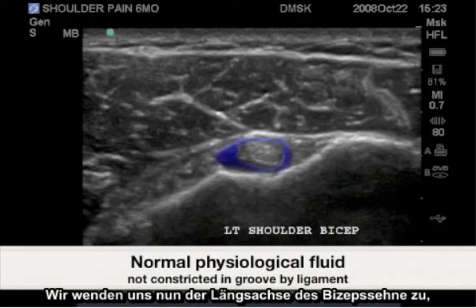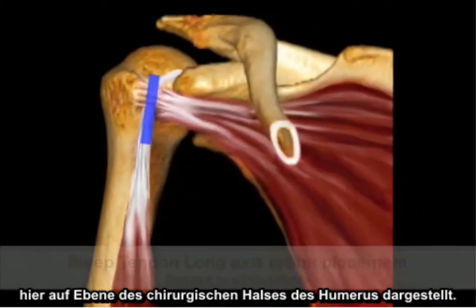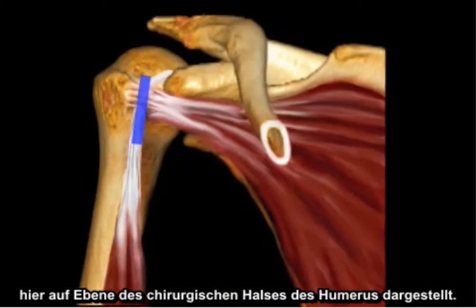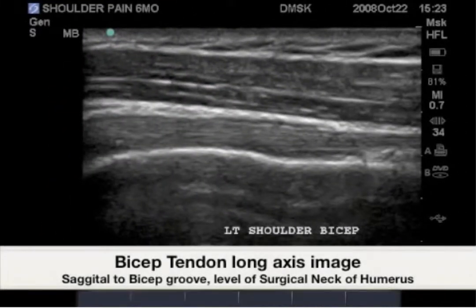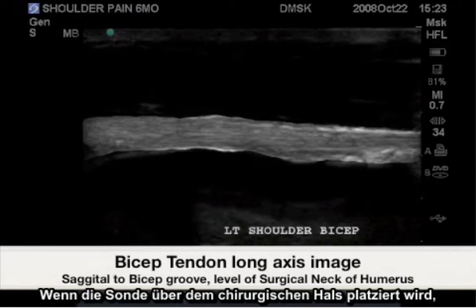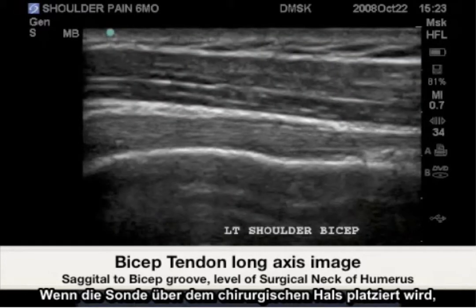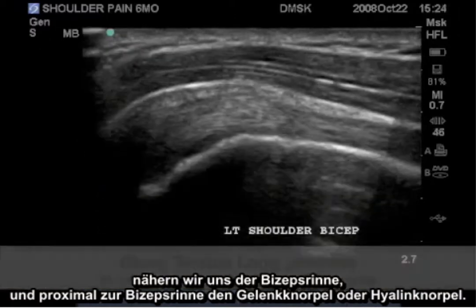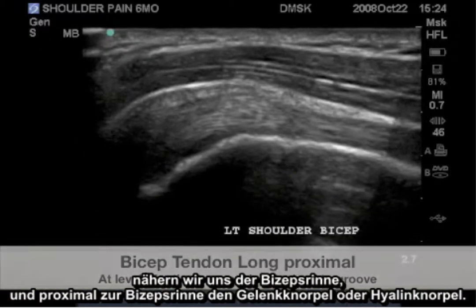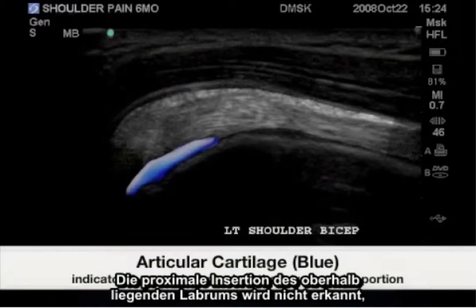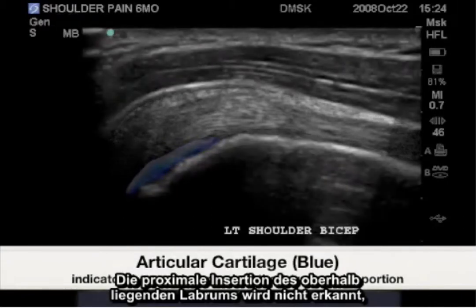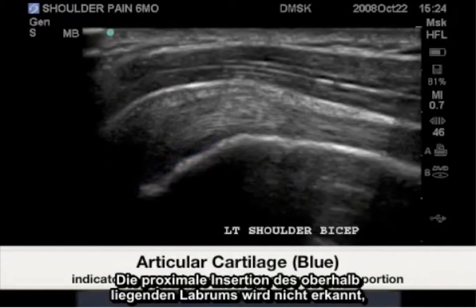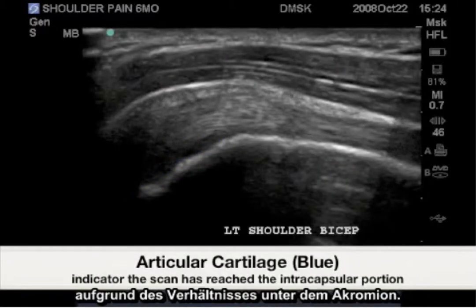We now turn to the long axis of the bicep tendon, shown here at the level of the surgical neck of the humerus. Highlighted is the bicep tendon fibrillar pattern. When the probe is placed higher than the surgical neck, we approach the bicep groove, and proximal to the biceps groove, the articular hyaline cartilage and the very proximal insertion to the superior labrum will not be seen due to its relationship beneath the acromion process.